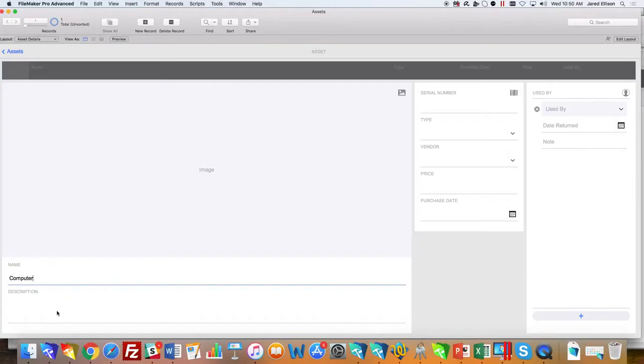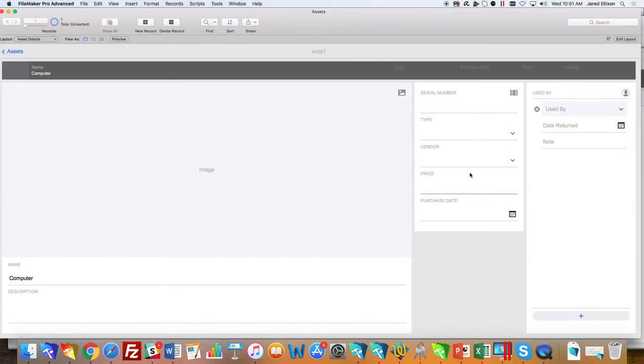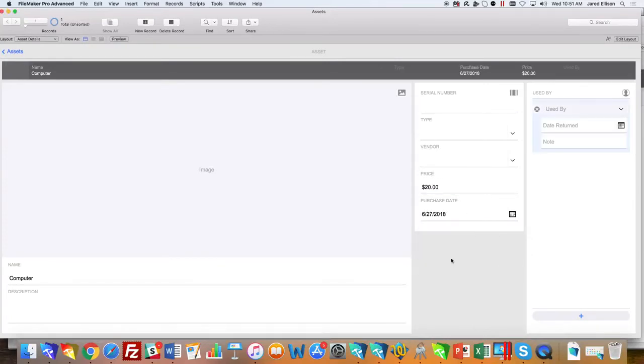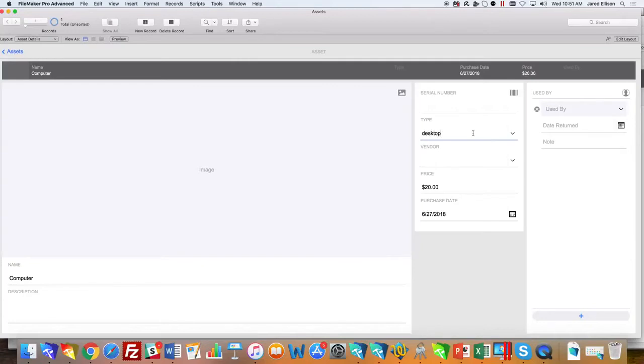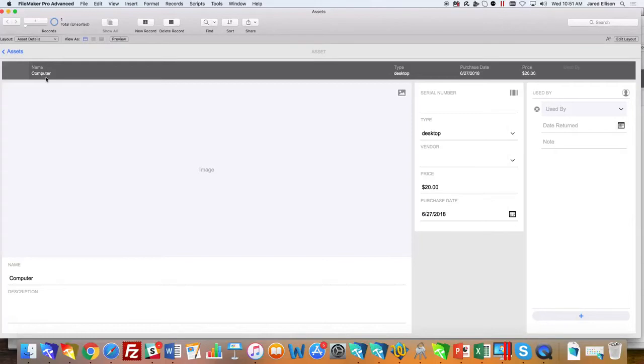As you put information in, it pops up at the top, and with this information you'll see that it's easier to identify what the asset is instead of digging around.